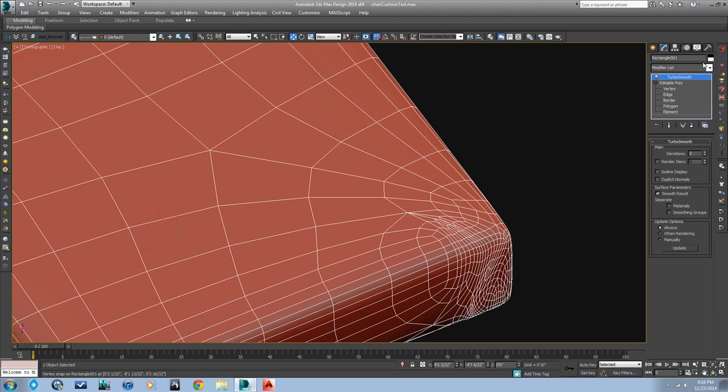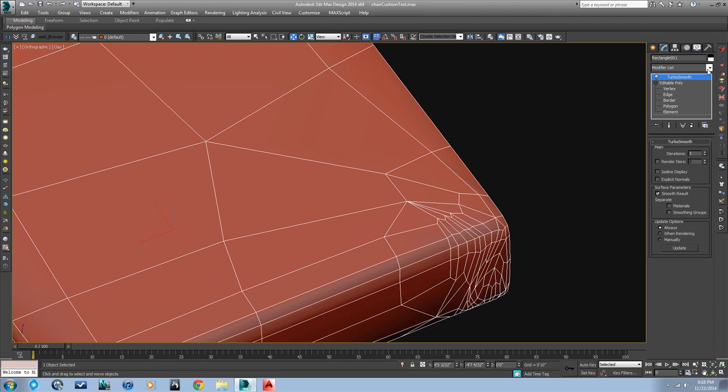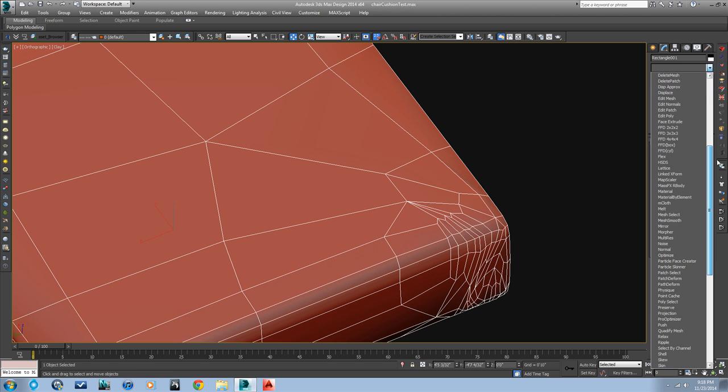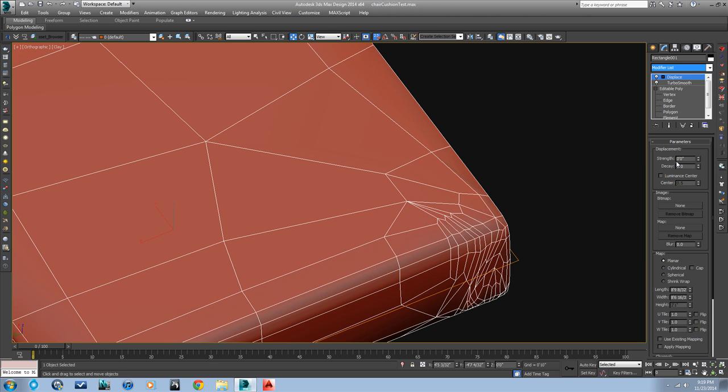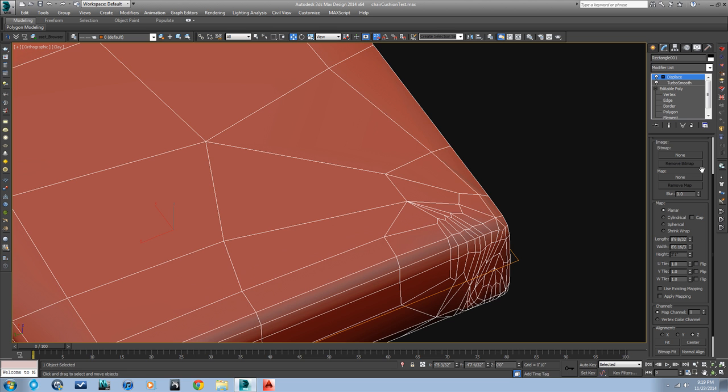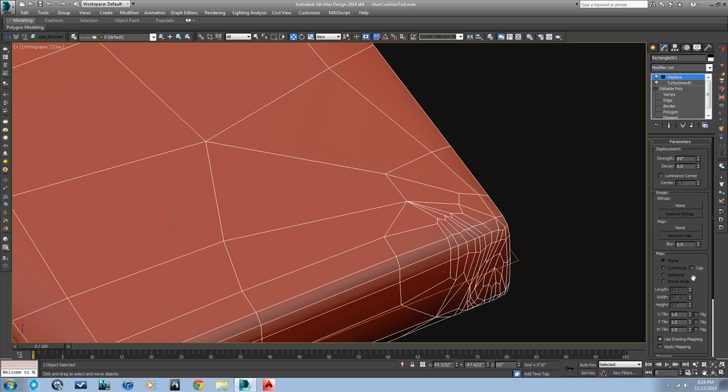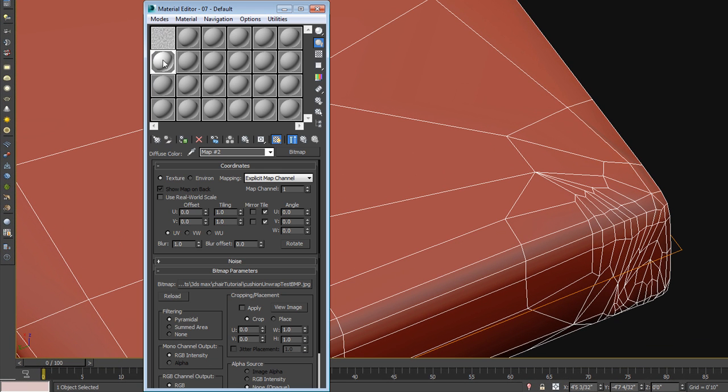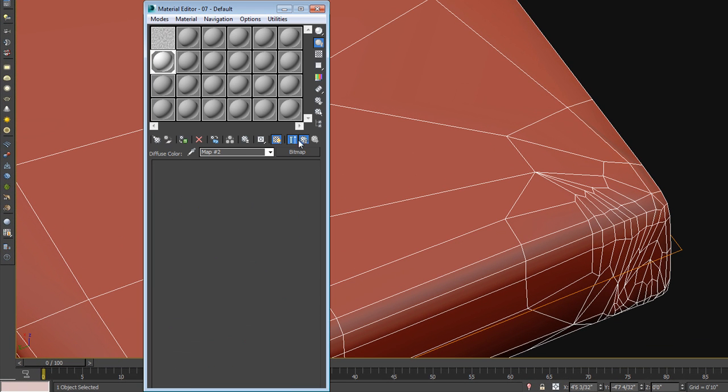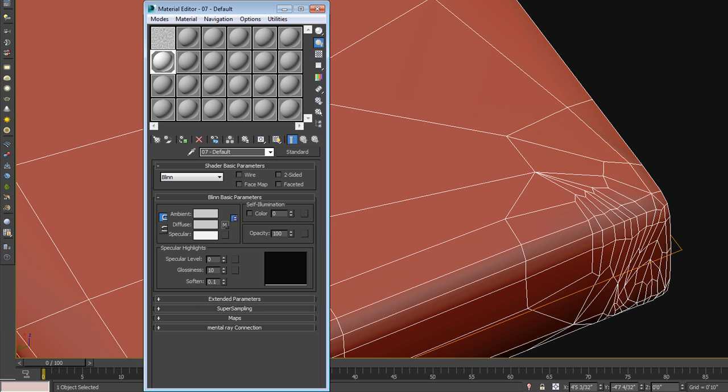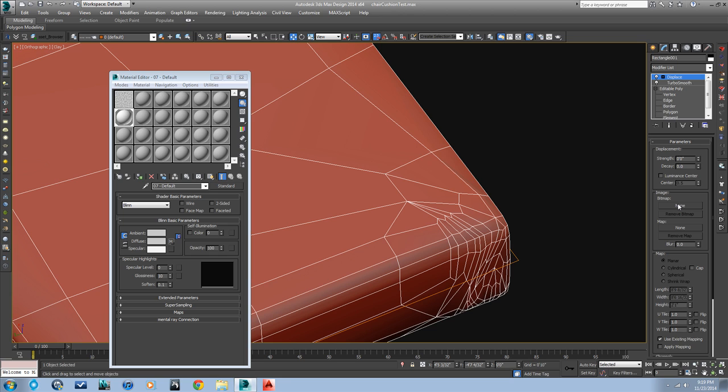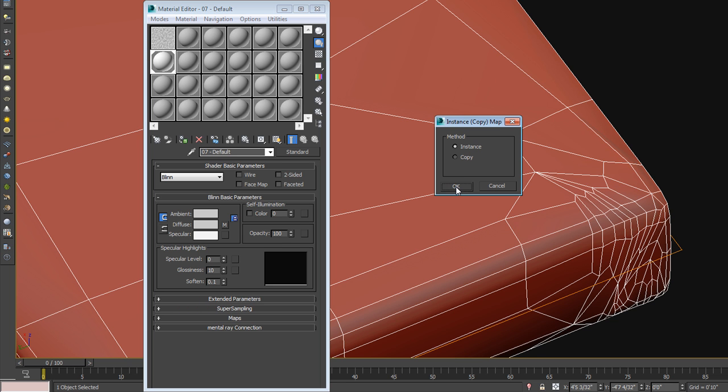And you can keep cleaning this up if you want. But the point is once we turbo smooth it like this then we can put the displacement modifier on it. And since we have a UVW unwrapped we can just use existing mapping. And then we take this bitmap here. Copy it. We actually want to do it like this. Drag it. Copy to the map slot. Instance it.